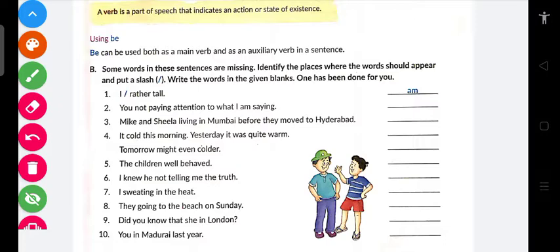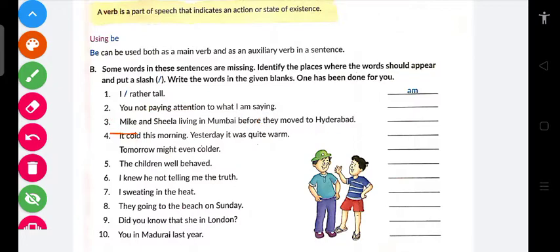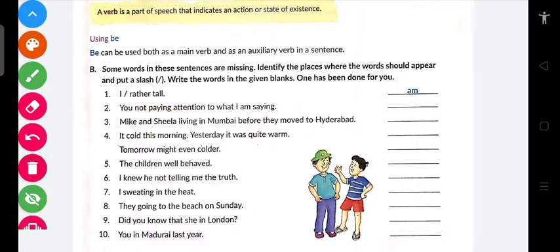Now let's compare those two actions. We have two actions — first: 'they moved to Hyderabad,' and second: 'Mike and Sheila living in Mumbai.' Before they moved to Hyderabad, where were they? Mumbai. So now — were living or had been living?